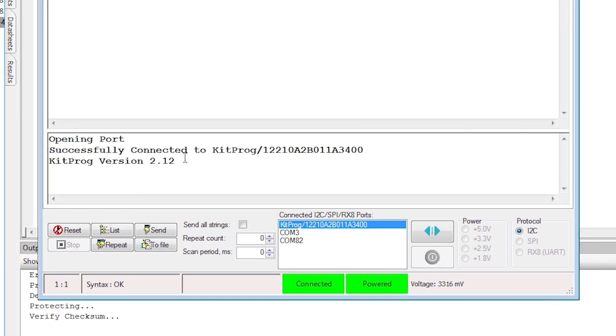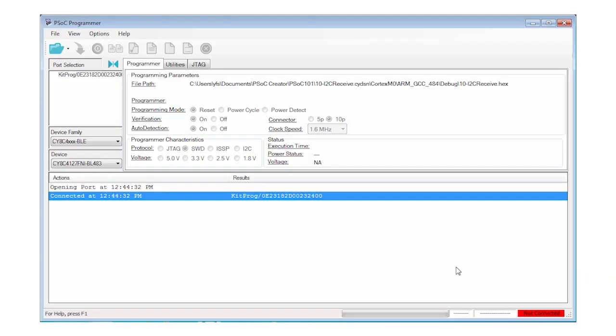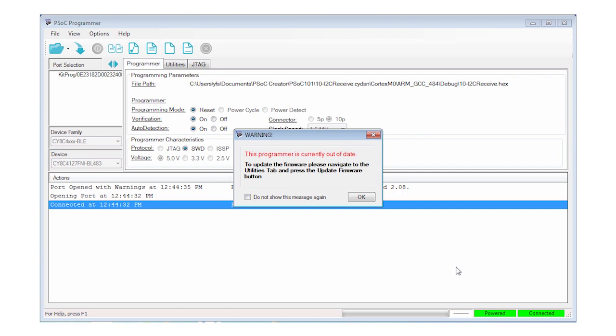Before we get into the I2C design, we need to make sure that you have the latest Bridge firmware in the KitProg. To do that, launch PSoC Programmer and connect to the KitProg target in the Port Selection Panel.